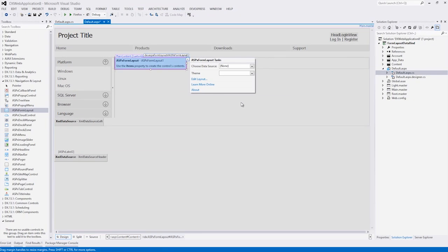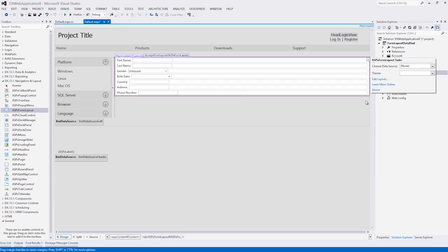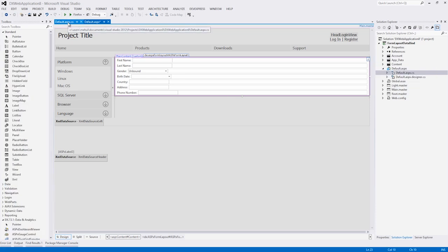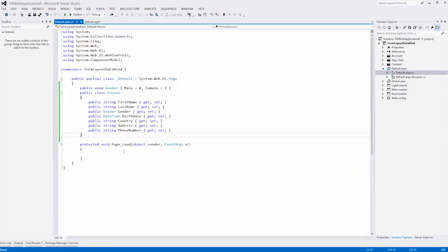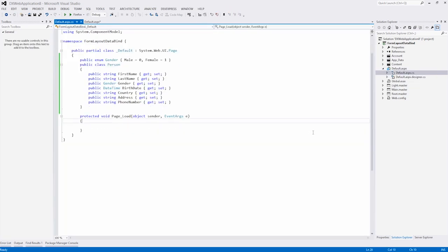But note, right now this is simply a class. We don't actually have any data. We only created the object. To data bind this, we need to go back to the code behind and specify in the page load that we want to data bind it.